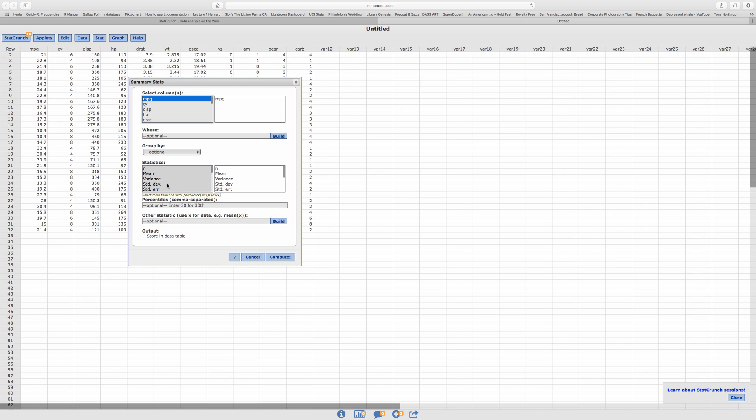I need the Median, Q1, Q3, the Min, and the Max. So let's find the Minimum here.